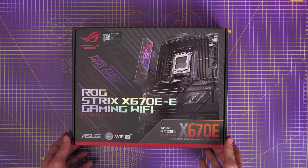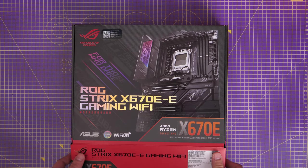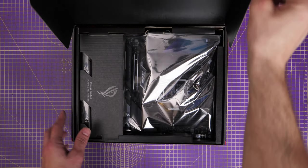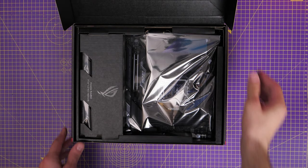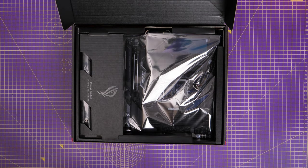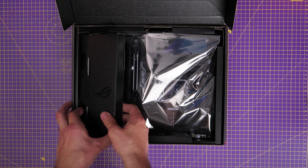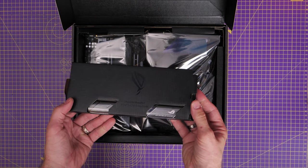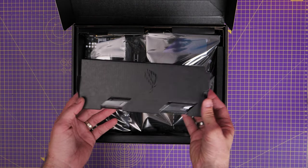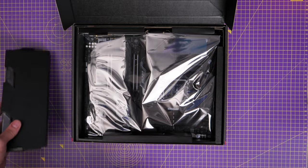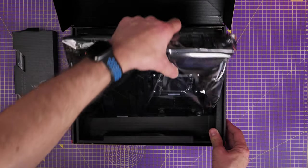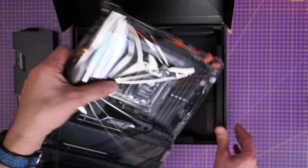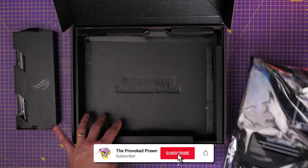For example, it includes PCIe Gen 5 X16 slots and the ability to hold M.2 NVMEs at PCIe Gen 5 as well, which is pretty interesting. It also comes with its own little heat shield, which is particularly fat specifically for those, but more on that in a minute.